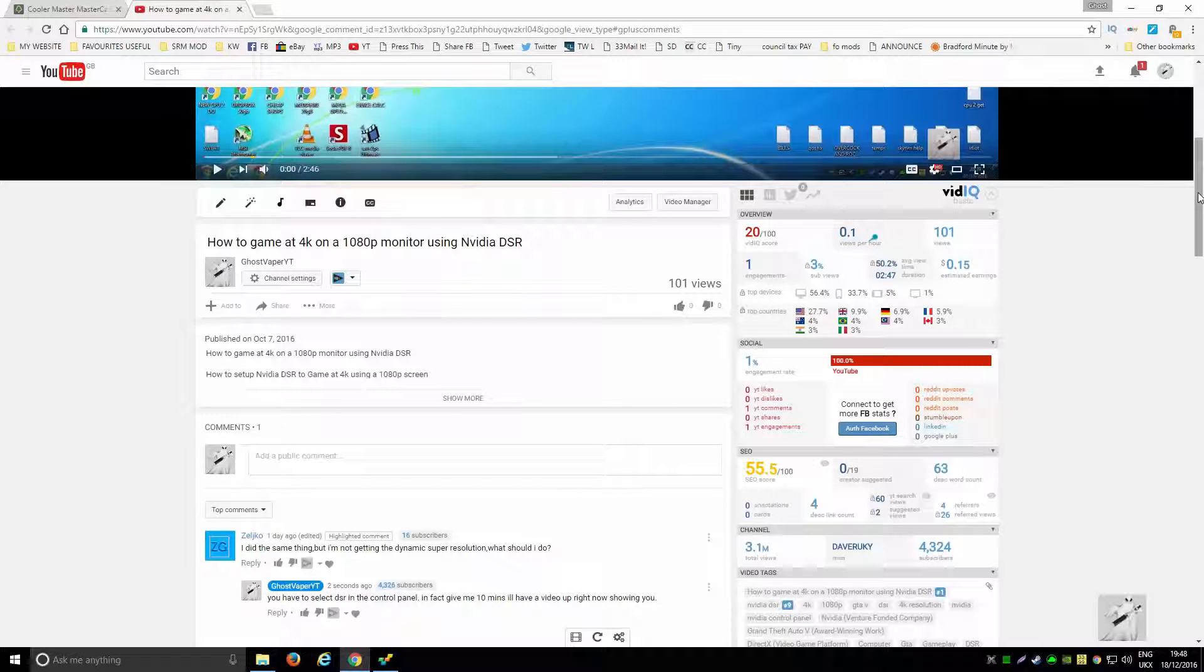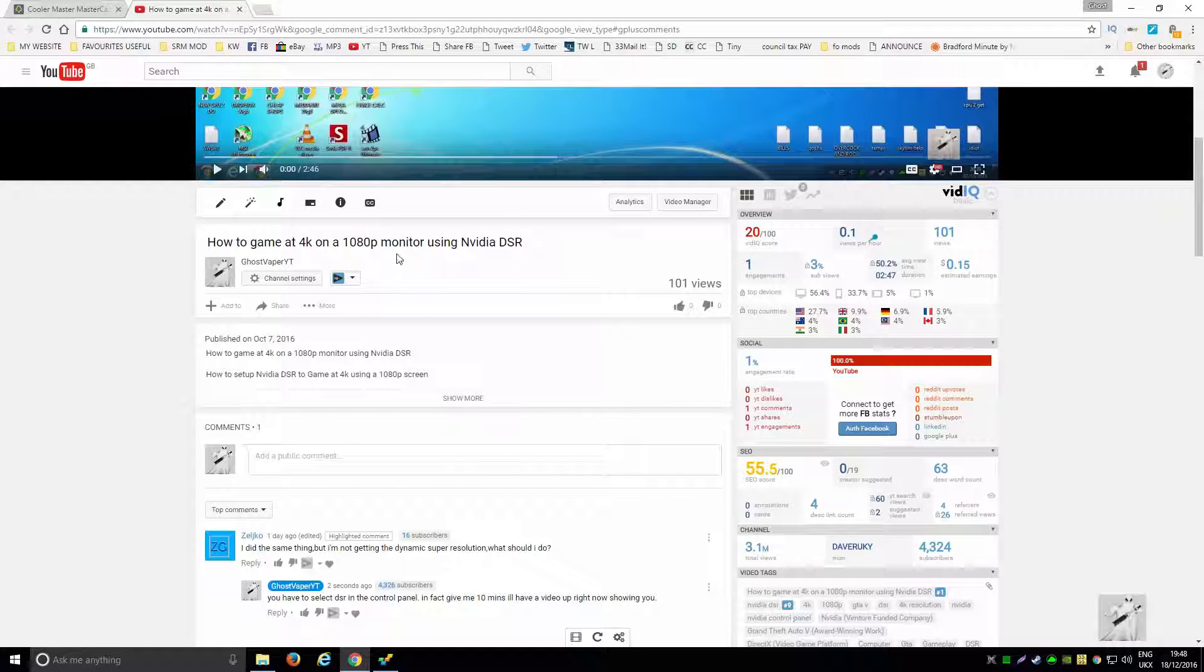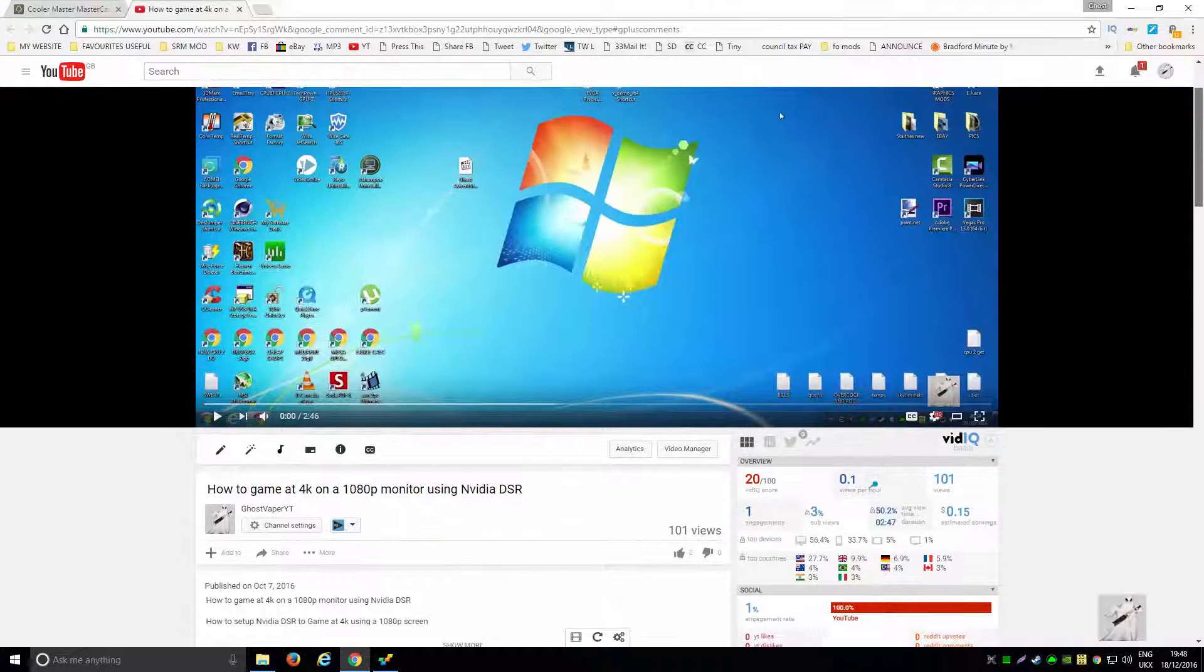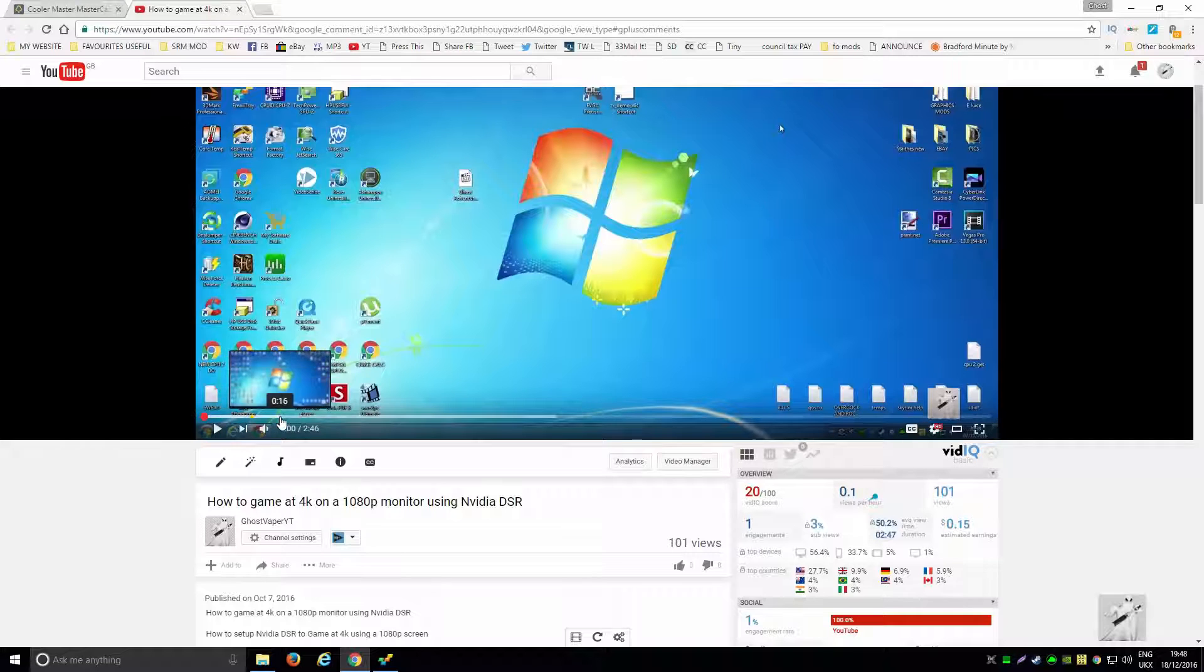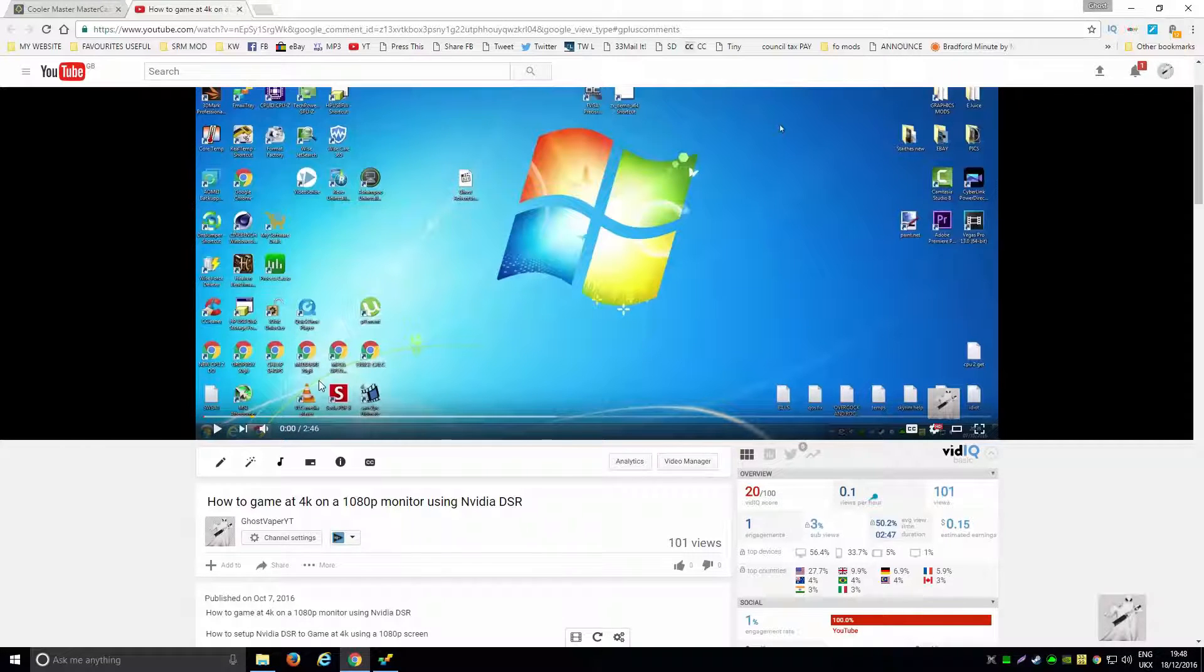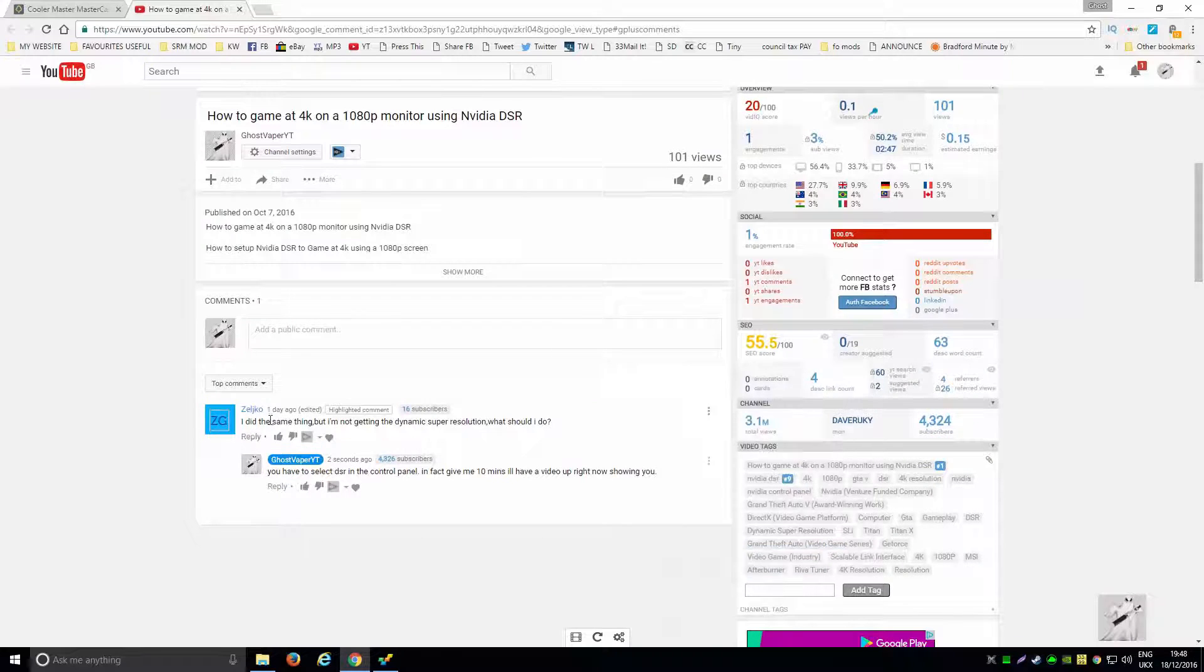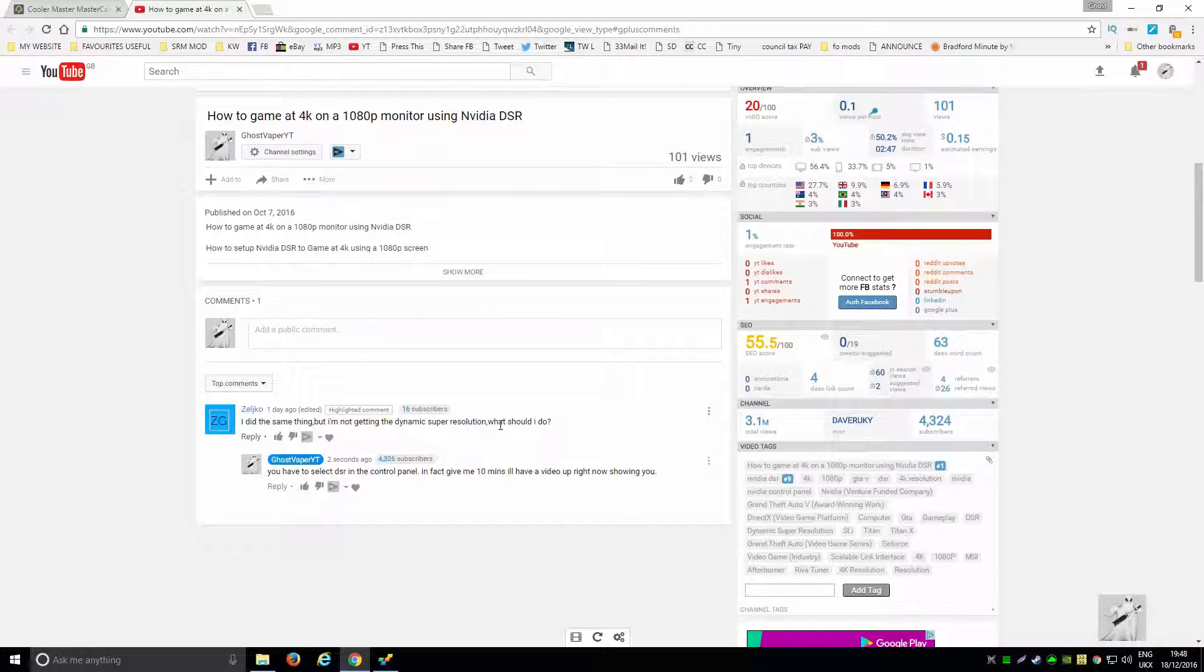Okay, hi guys. This was not planned, but I've got a video here about how to game at 4K on a 1080p monitor using DSR. It was on GTA 5 with the DSR settings in game, and someone's asked me they did the same thing but aren't getting the DSR settings.